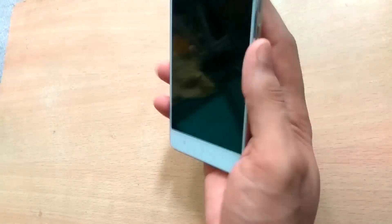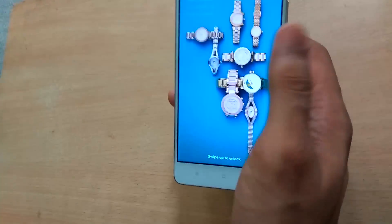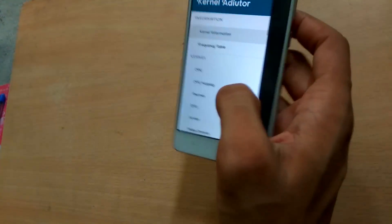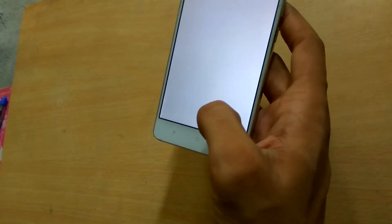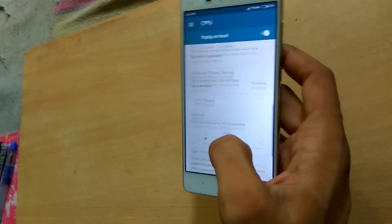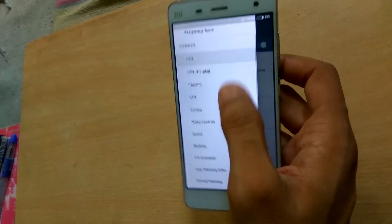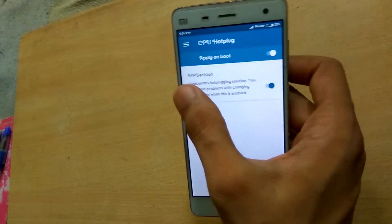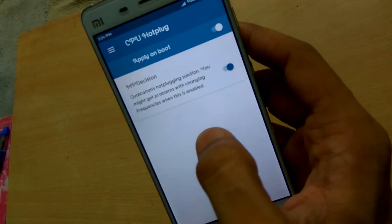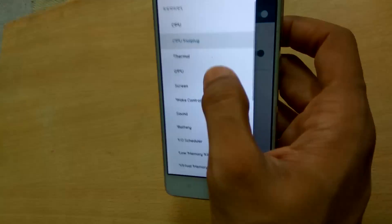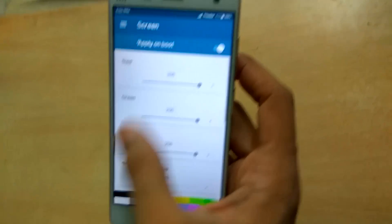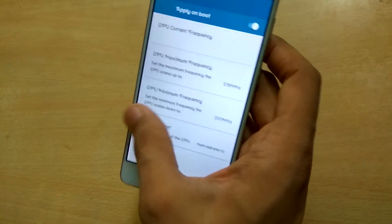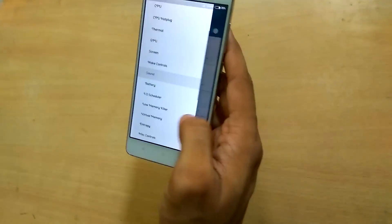The partial wake up is there and the kernel is working properly. The screen on time is also very good. You don't have to tweak any settings, and there is no hot plug. You can also manage the screen control, GPU, and sound — lots of options available.